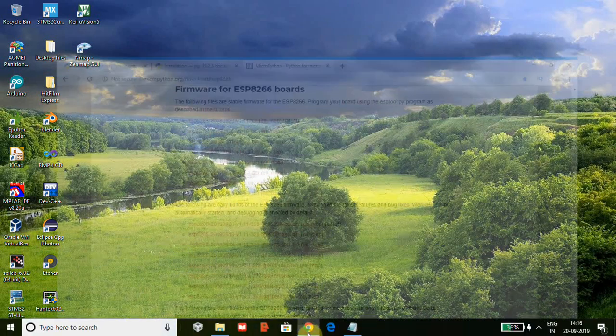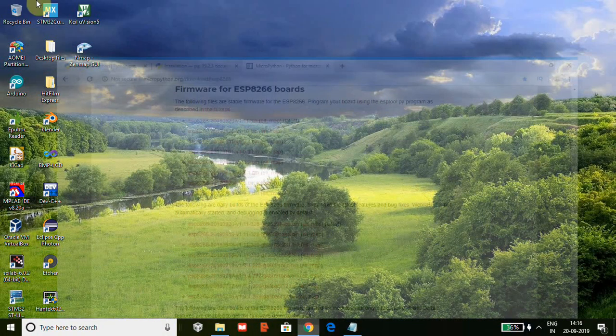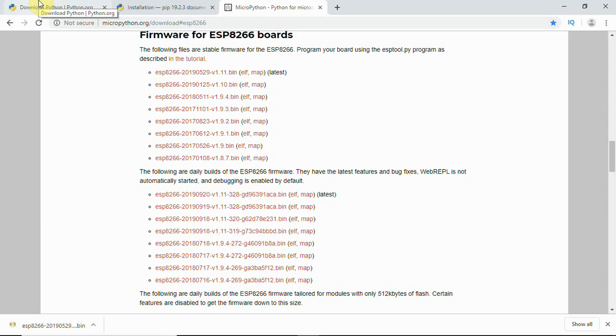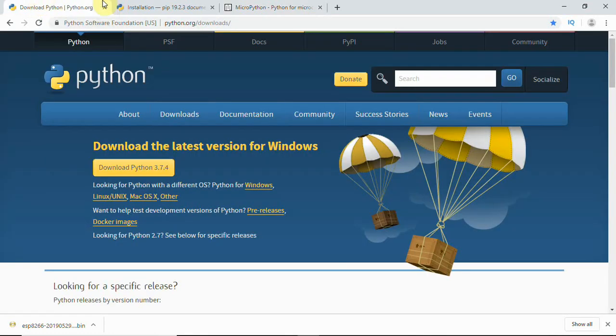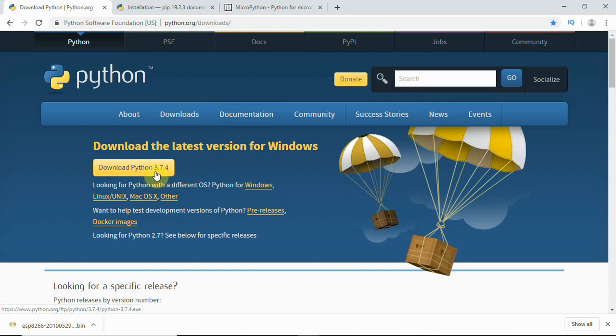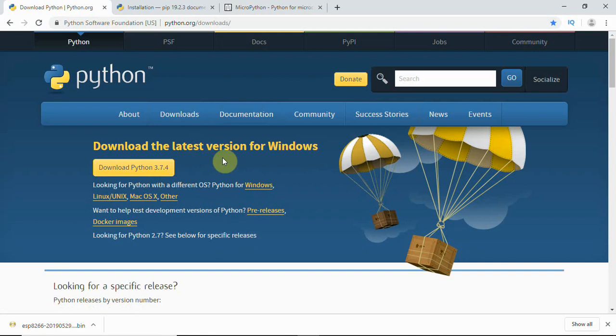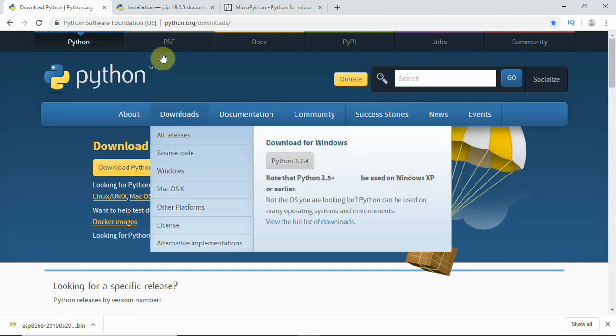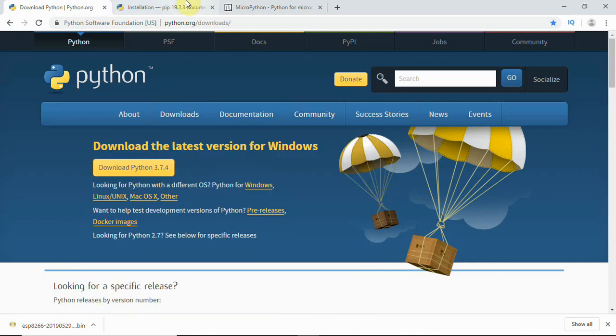First you will need to install Python if you don't have it. I am using Windows system. If you don't have Python installed in Windows, go to python.org and you can download the latest Python, that is 3.7.4 is available, and you can install it.